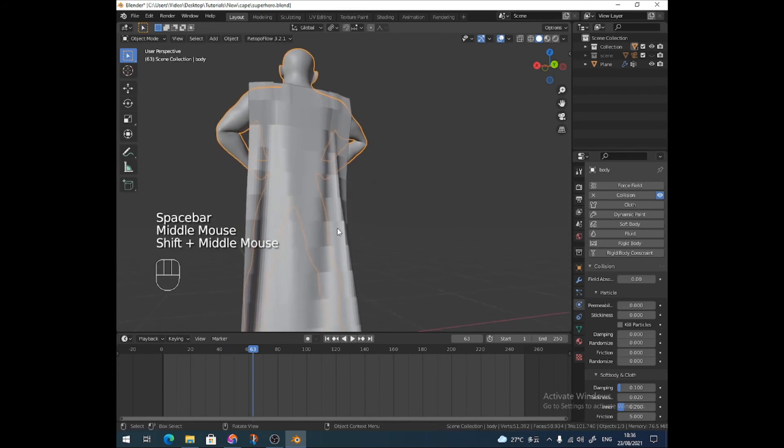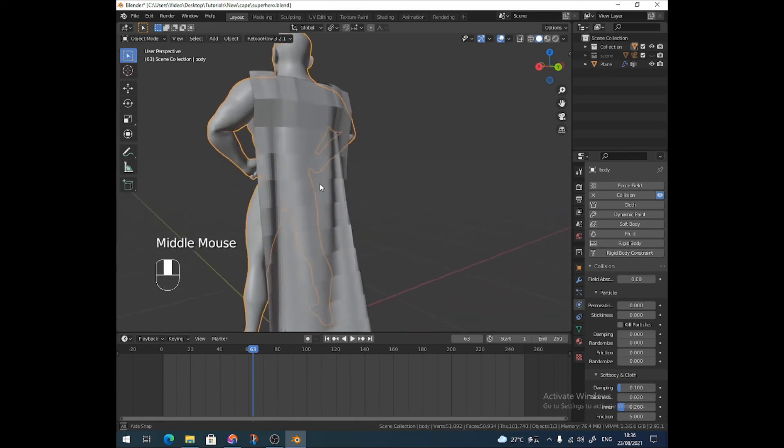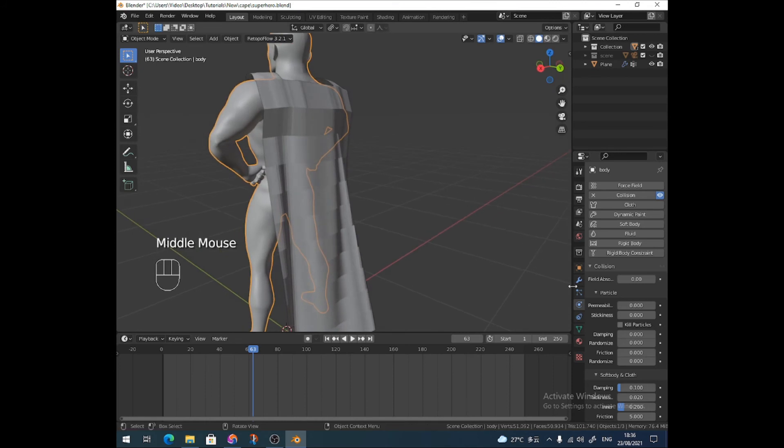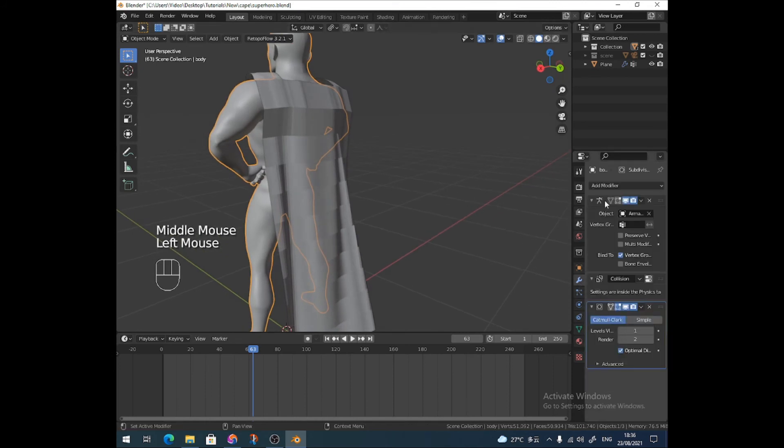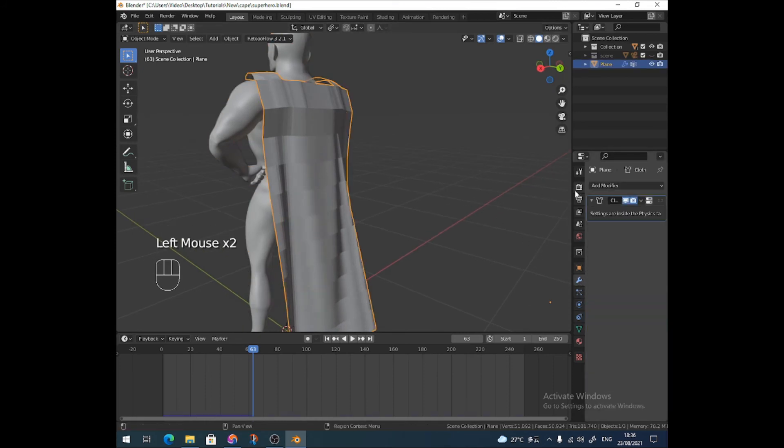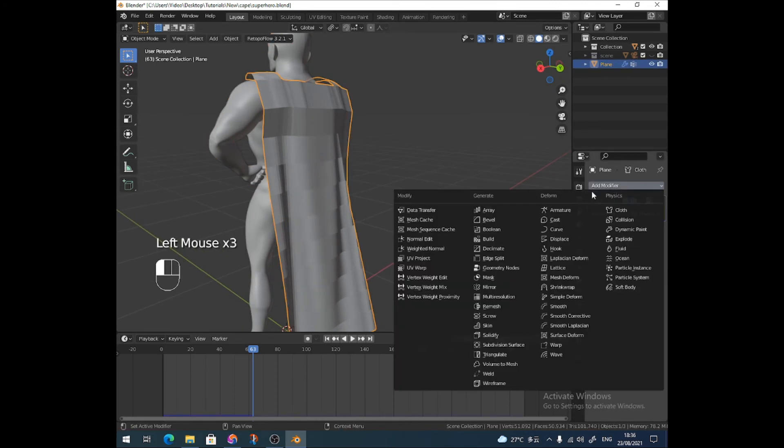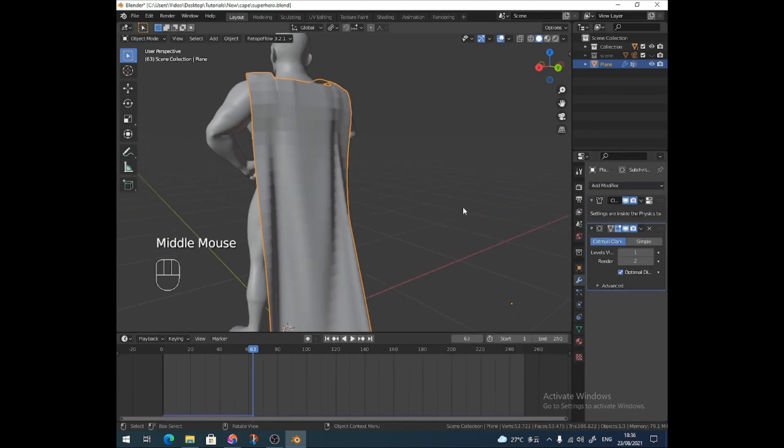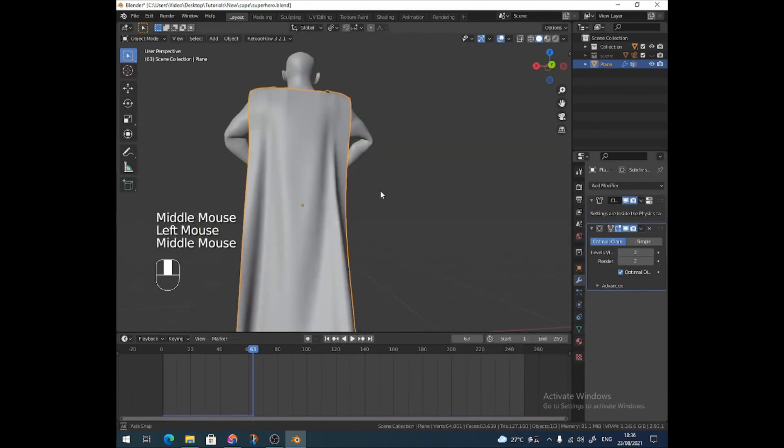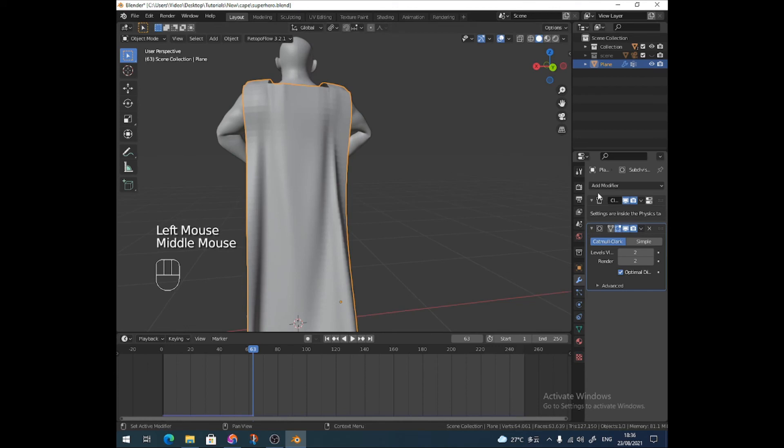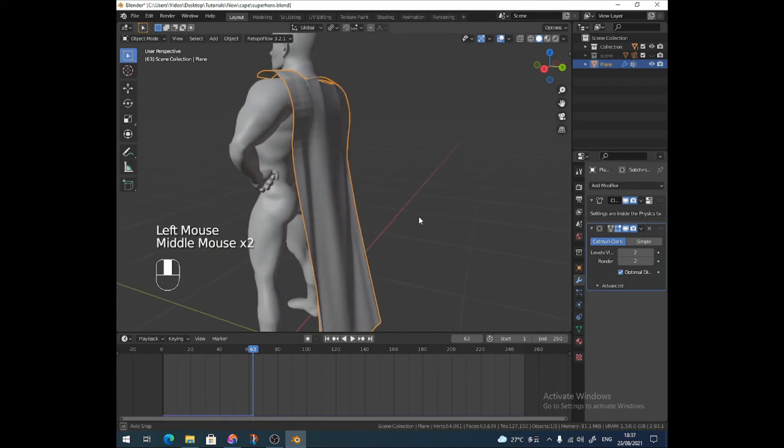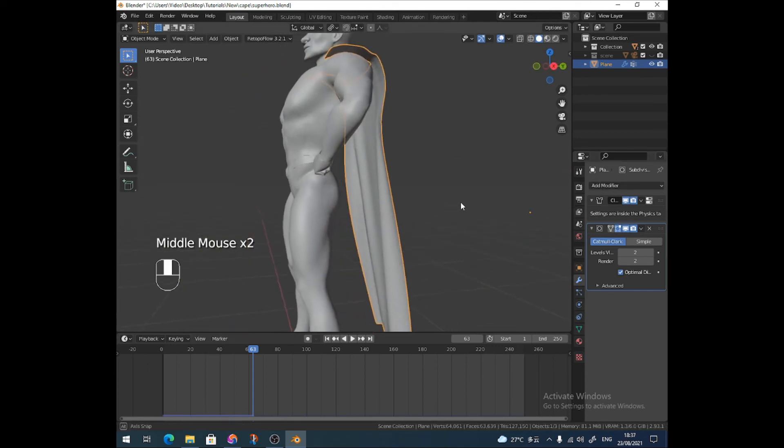From the, you know, by all means, stop watching the video now because you know what to do. Yeah, but all I'm going to do is I'm going to add a subdivision to the cape. Maybe a little two, yeah. And that's it. Yeah.